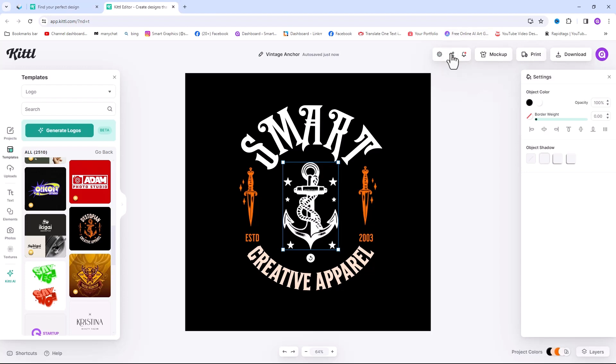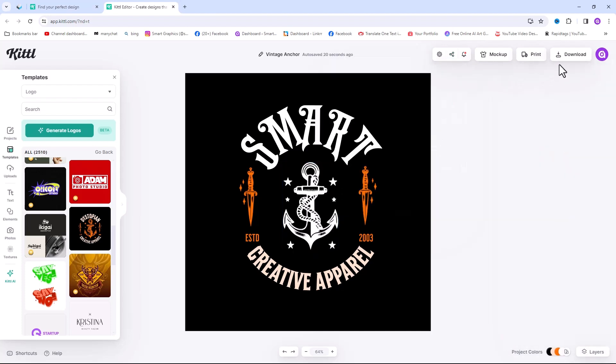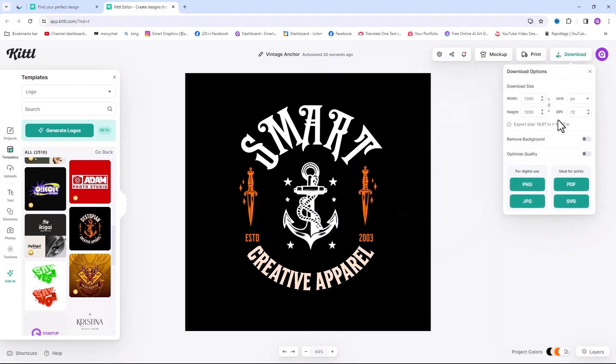Once finished to share your design click on the share button and choose your desired output like Facebook or Pinterest. Or to download your design select the download button where you can make DPI adjustments, remove the background and choose the type of file you want to download.